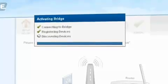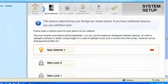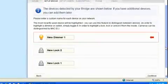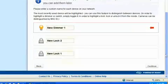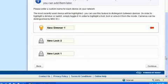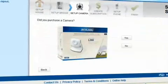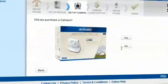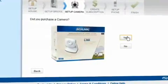These devices will show up on your account screen, where you can name each device for reference when managing your account.